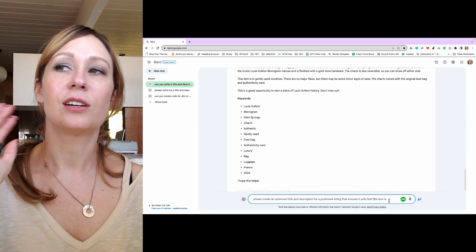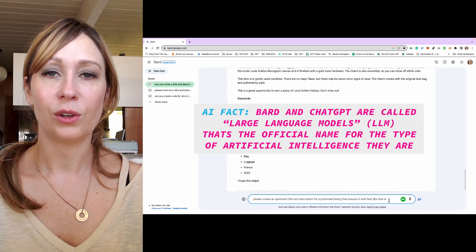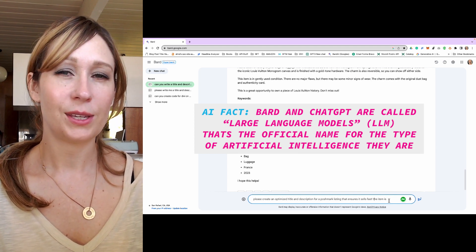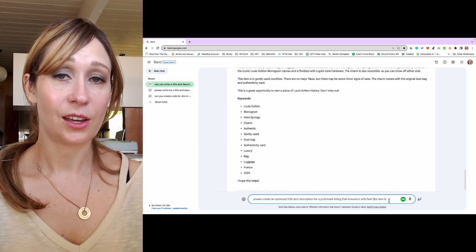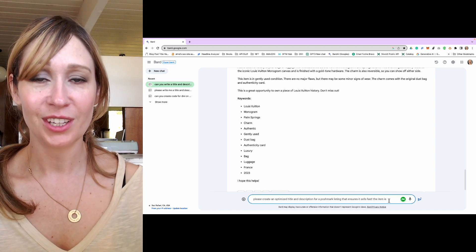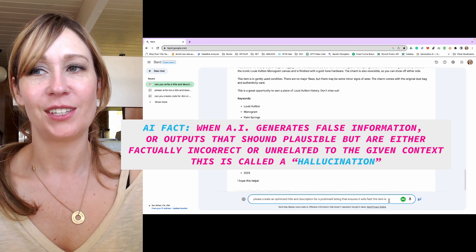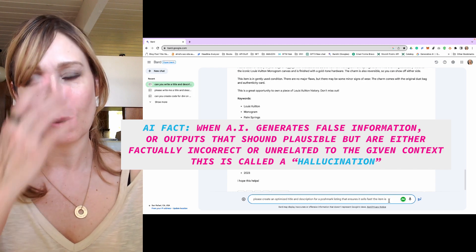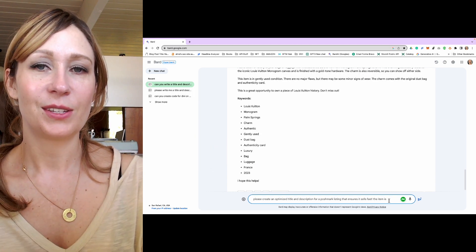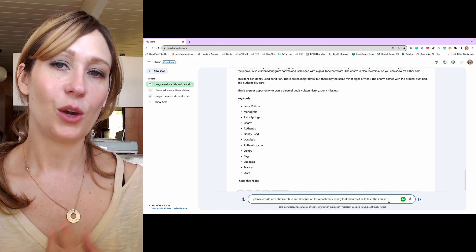When you put something in this field here it's called a prompt. There are actually whole classes on prompt design, because the better your prompt, the better the output. There is a trick to prompting AI on these large language models — if you give that a little Google you could learn some tips and tricks. One thing I will say is that when you see something inaccurate, that is something AI does naturally. When AI makes something up and pretends like it's real, it's called a hallucination.